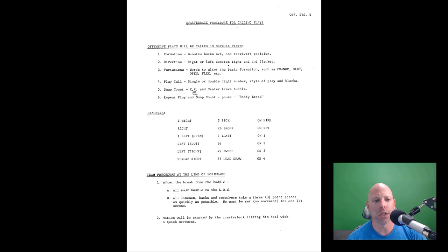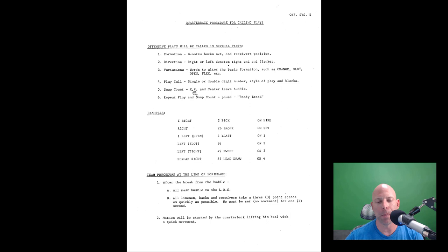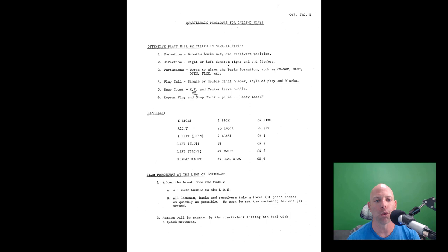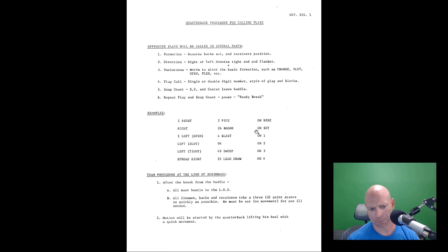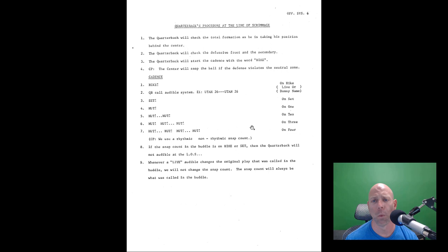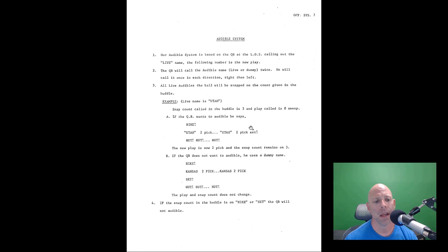Offensive plays are called in several parts. You call the formation, the direction, the variations, then the play call. Direction would be indicated which way the tight end and flanker go. You can tag it with a twins and the flanker, the Z flips over. There's variations like open flex. Play call, single or double digit number is your run plays, the style of play in the blocks. Then we go over the snap count, not going to spend a lot of time on the snap count.